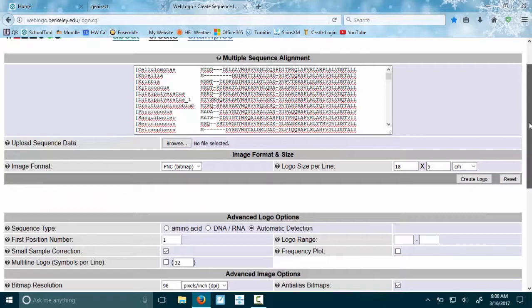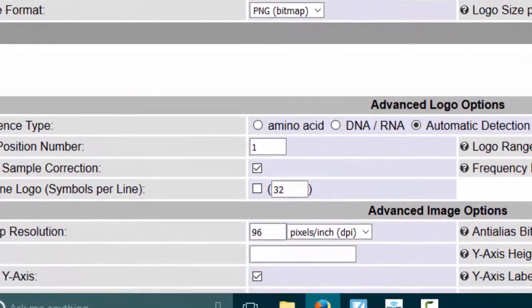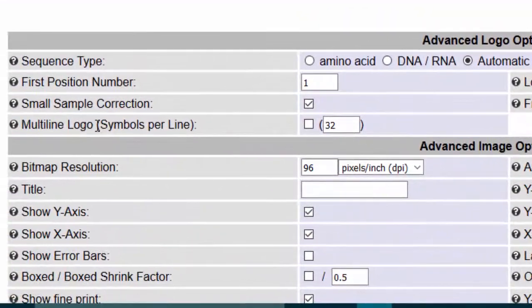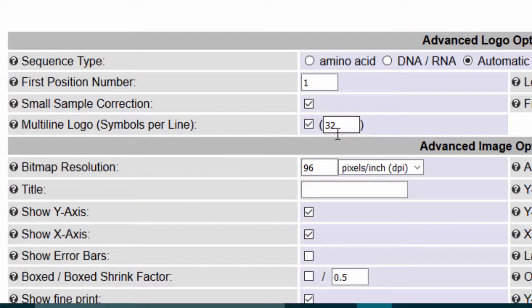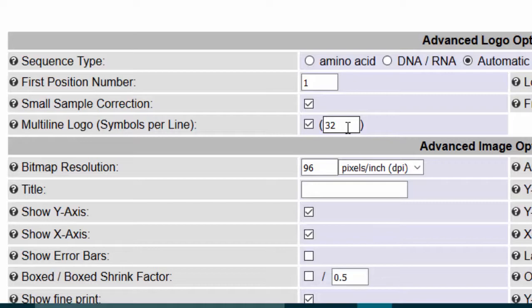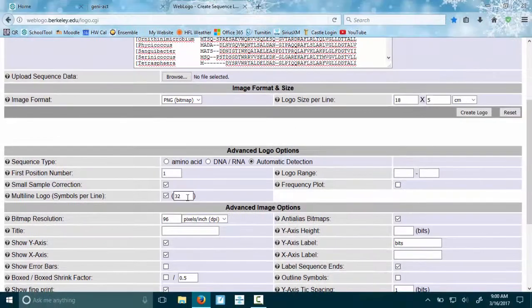Before we say to create the logo, which we'll press in a second, we are going to change or make sure that it says a multi-line logo. If you don't like the format of your results, this is going to make sure that there are 32 letters on each line. If you don't like that, you can change it to 50. I'm going to leave it as 32, and then I'm going to say create logo.